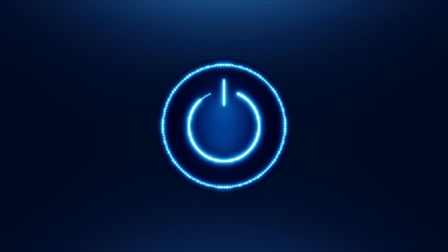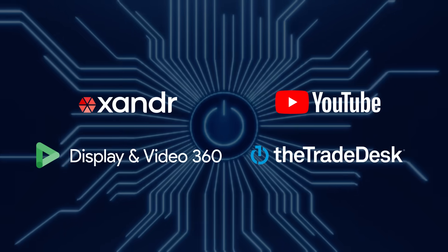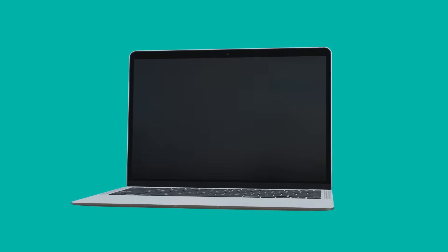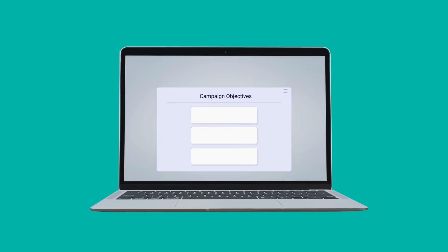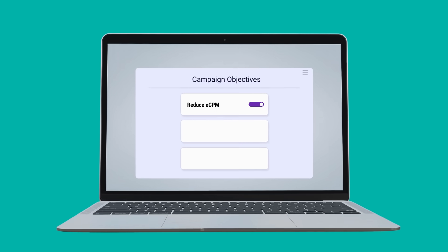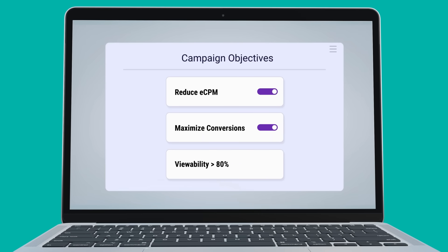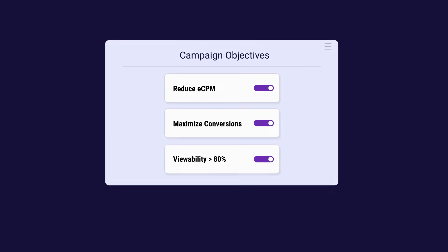Advertisers simply start by defining their main campaign objectives and constraints directly in the Cybids UI.